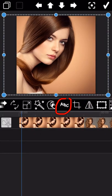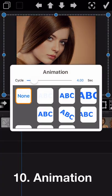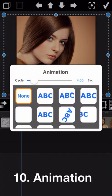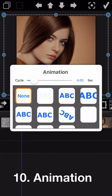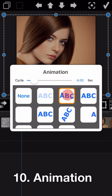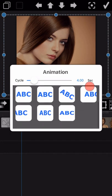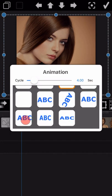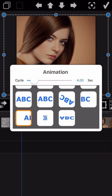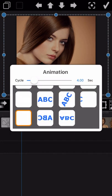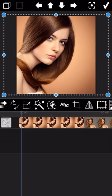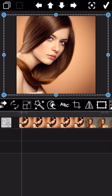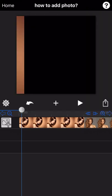The next feature is animation. This feature is very simple — just select the animation effect you like. We randomly select one here as an example.